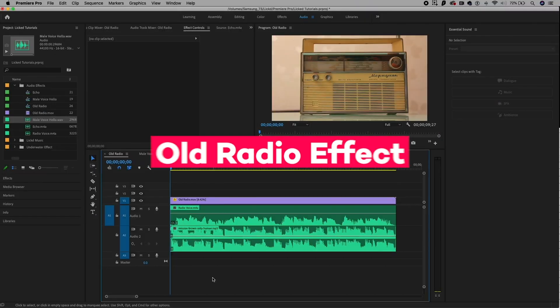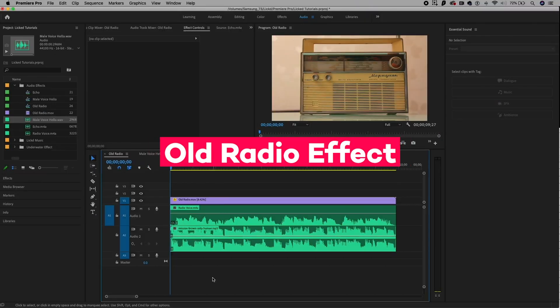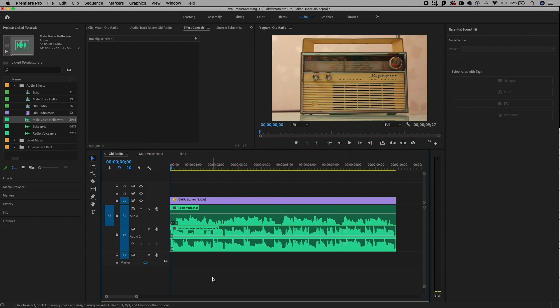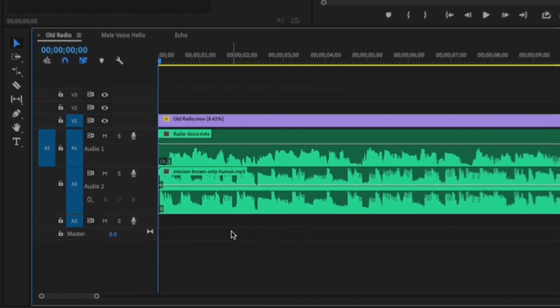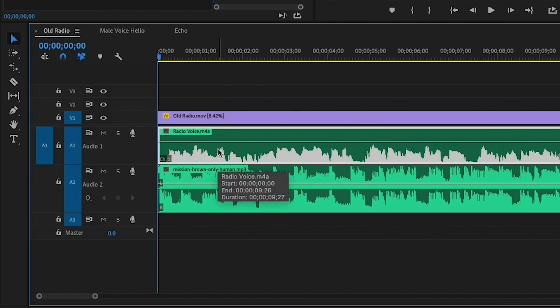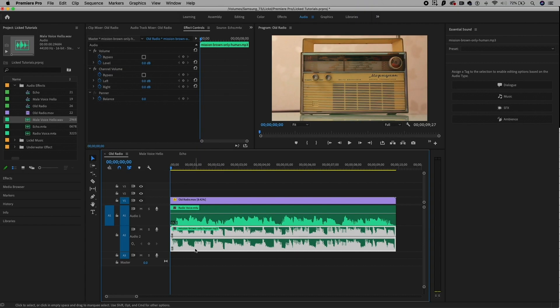One of my favorite audio effects in Premiere Pro is the ability to make regular old sound like it's coming from an old technology. In this case, we're going to make it sound like it's coming from an old radio and it's really easy to do. We're going to do this to two different soundtracks — one audio track of me talking and a music track from Licked. As I play it back, you'll hear that the music is way too loud.